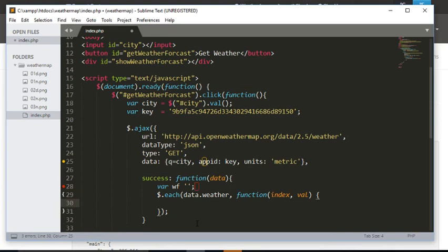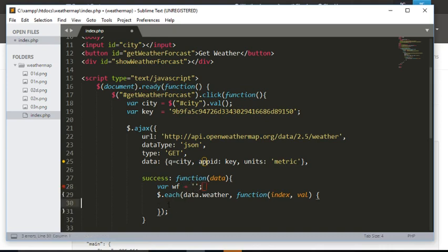I am just creating this variable so I can assign whatever is returned from the data to this variable, so I can display it on the div.